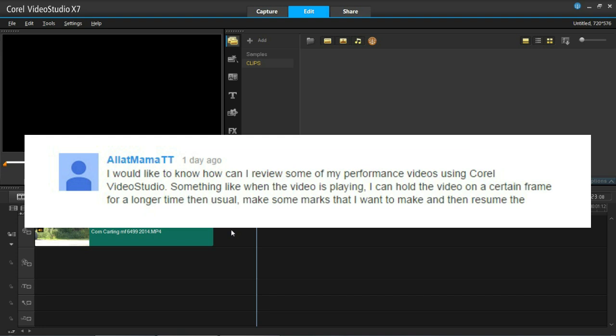Something like when the video is playing I can hold the video on a certain frame for a longer time than usual, make some marks and then resume the video.